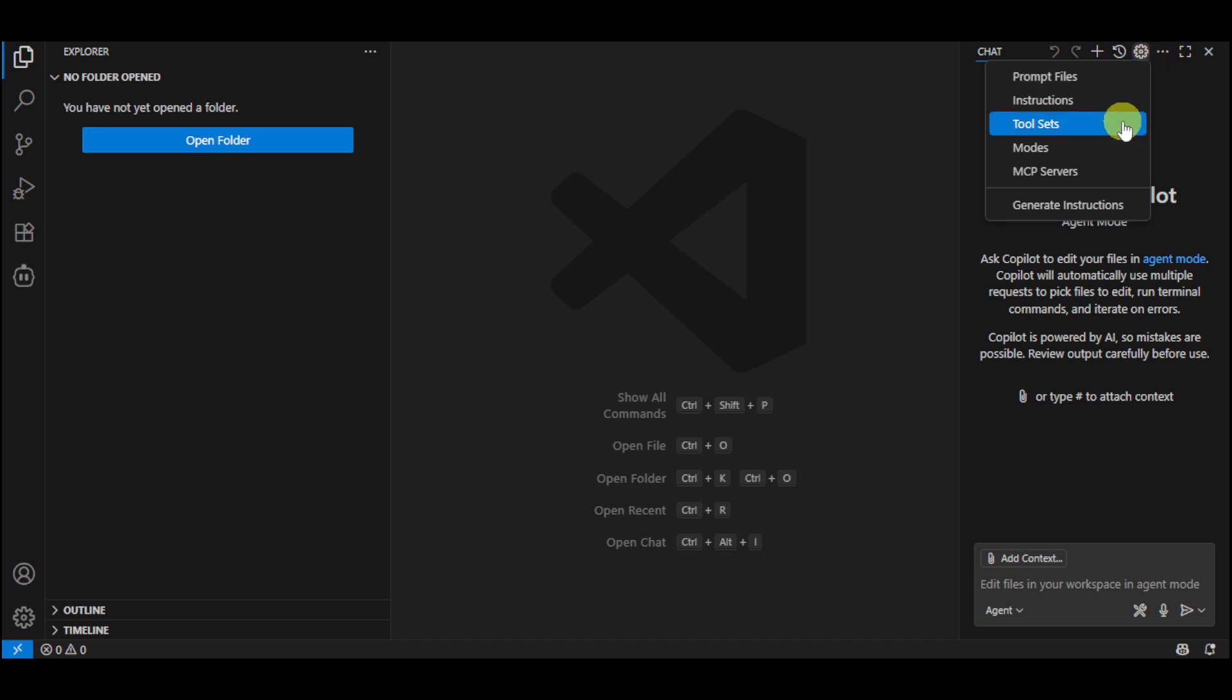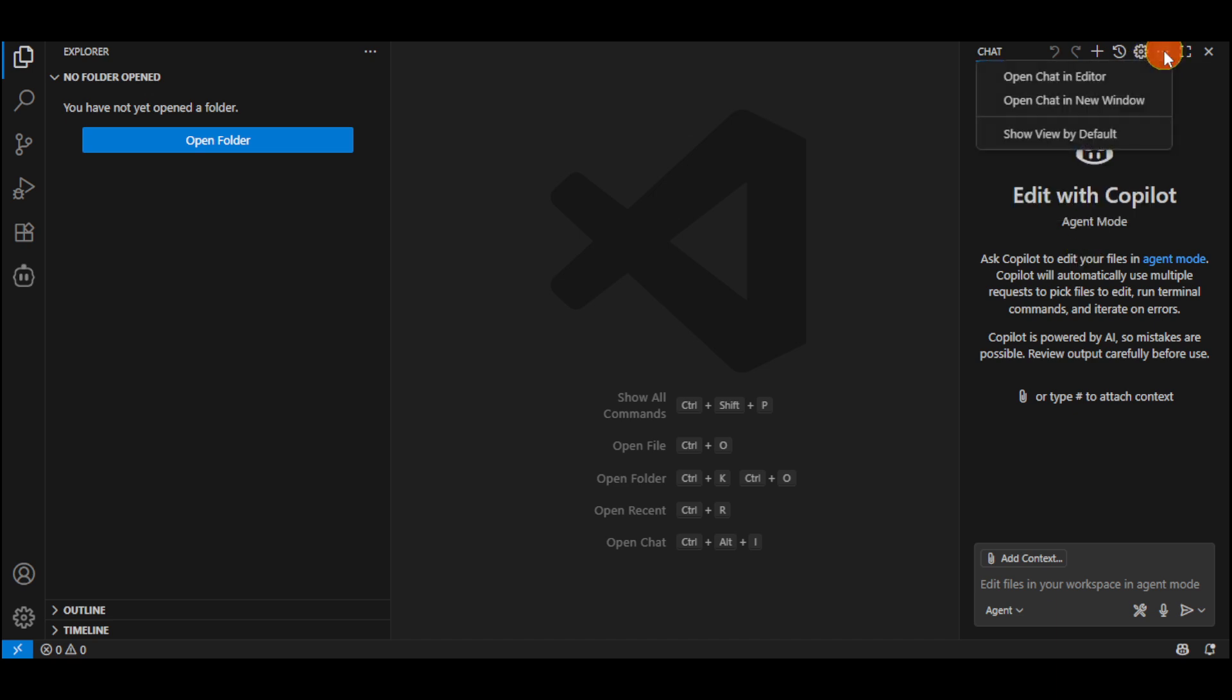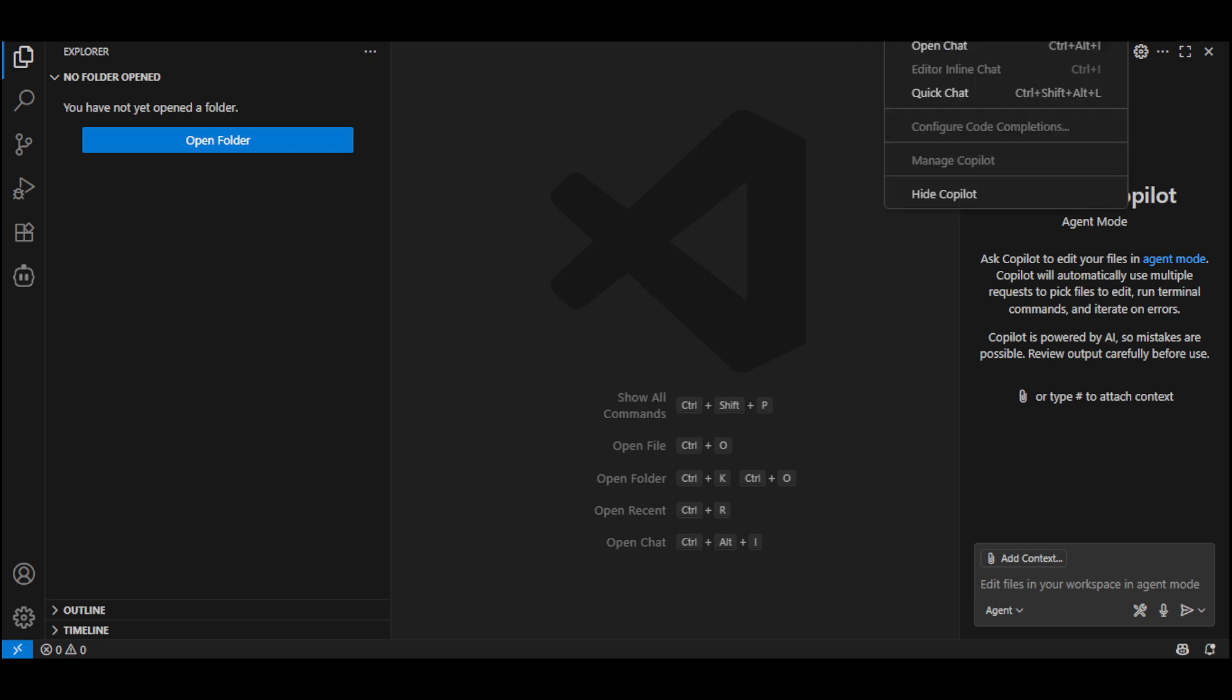As you can see, we don't have the logout option right here. Even if you click onto this three dots, this will open only the chat in the editor. When you click onto this icon again, you can see that we have the manage Copilot option, but it's grayed out, so we can't actually remove it.